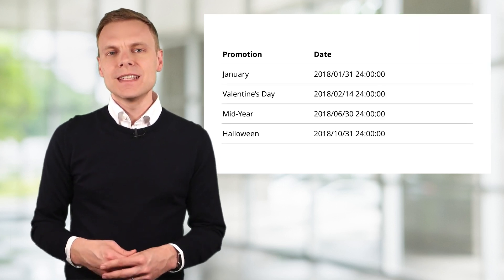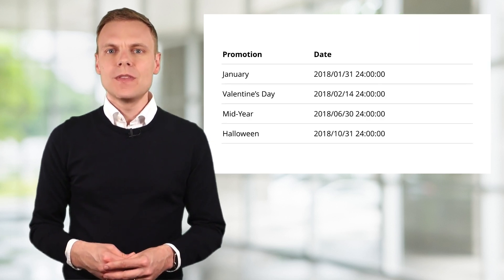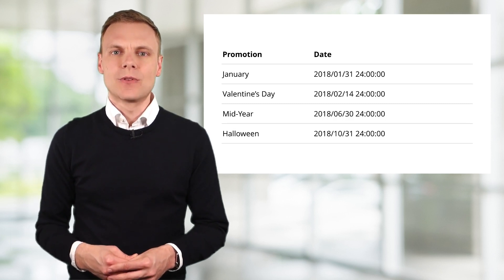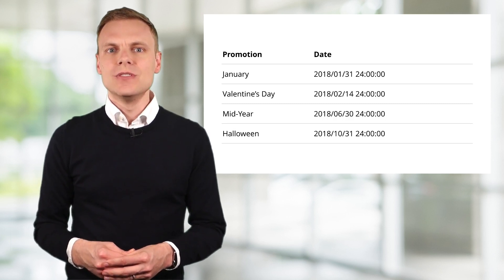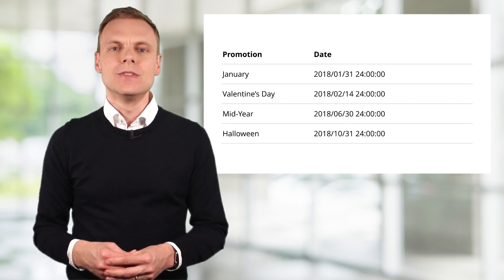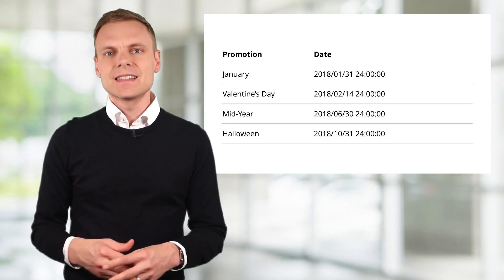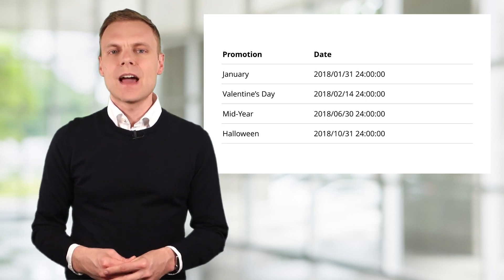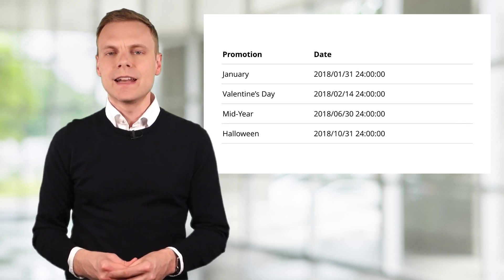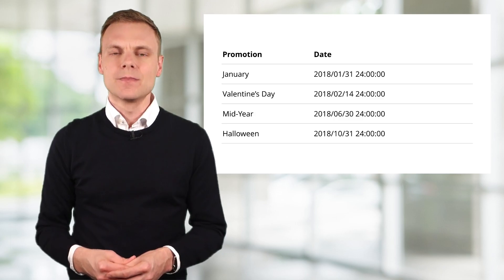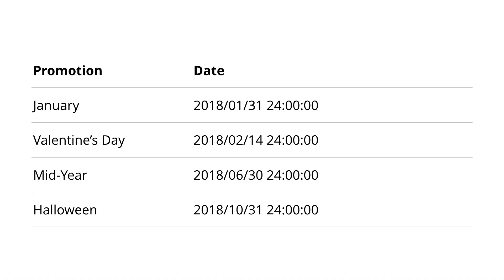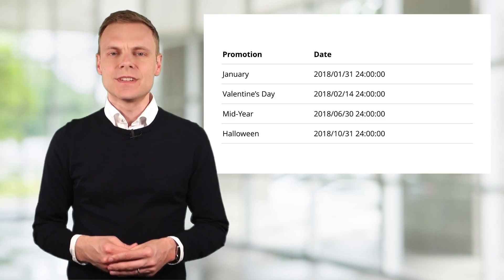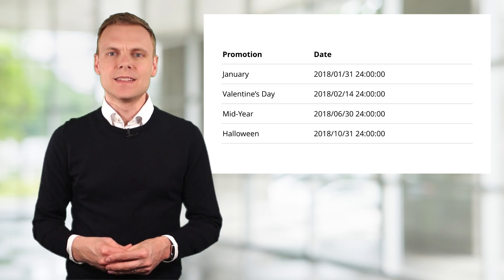First you'll need to map out all of the events and dates you want to include in your ad. You need to create a spreadsheet that includes these details. In this example we can see we have a series of promotions we're going to be running during the year. We have a column for the promotion and a column for the date of the promotion. It's important that the date is in the right format. It needs to be year, followed by month, then day, then time in 24 hour format.